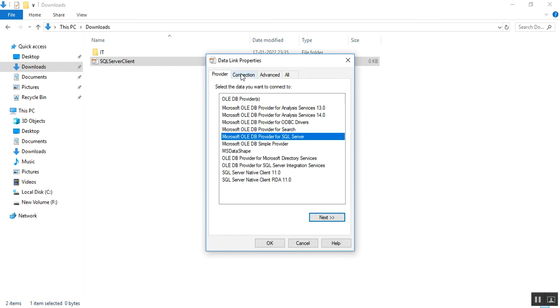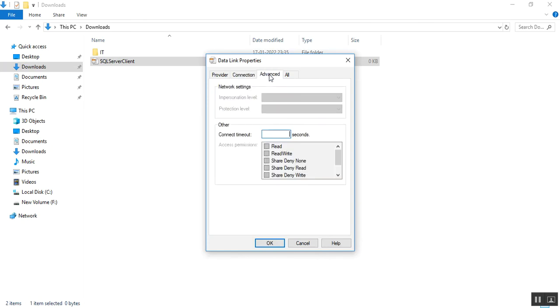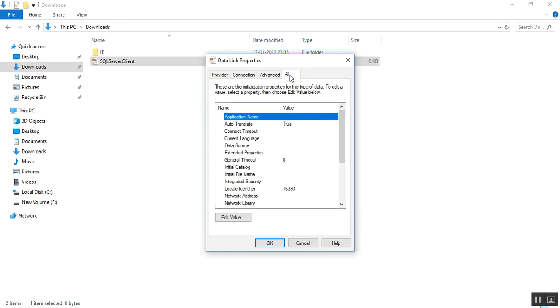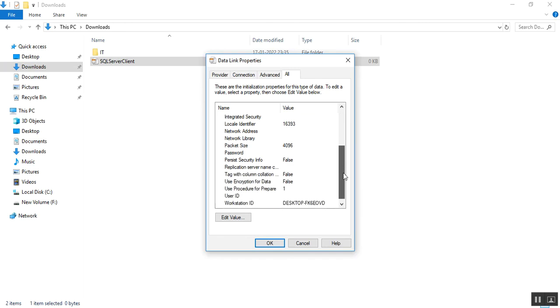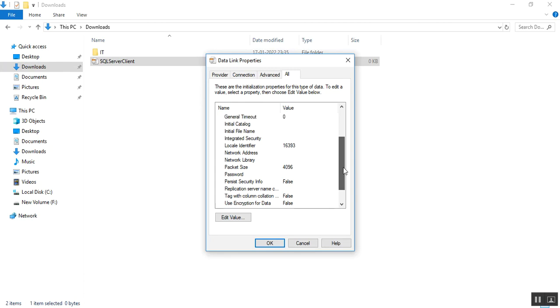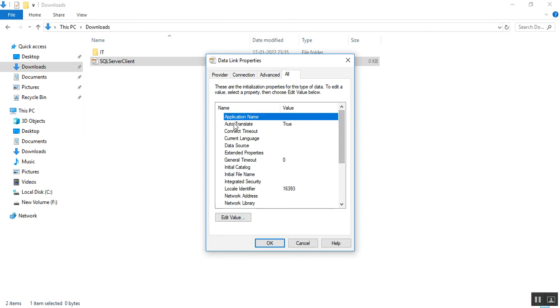As per my requirement, I need to select Microsoft OLEDB provider for SQL Server. Second tab is connection, third tab is advanced, we no need to work on this tab. Fourth one shows all the properties like workstation ID, persist security info is false, auto translate is true, general timeout is zero.